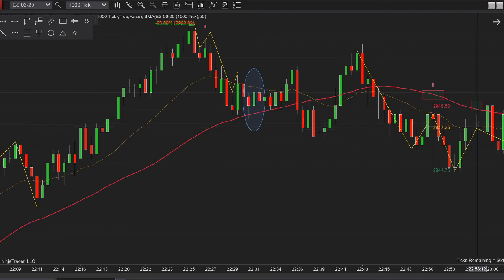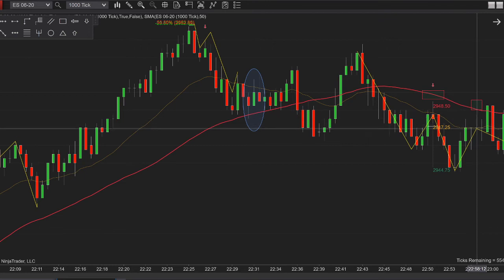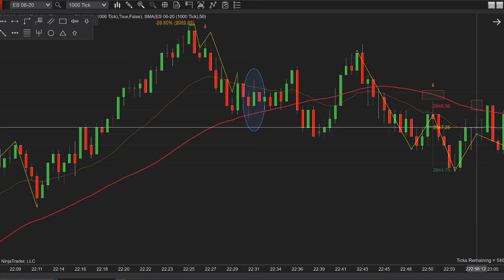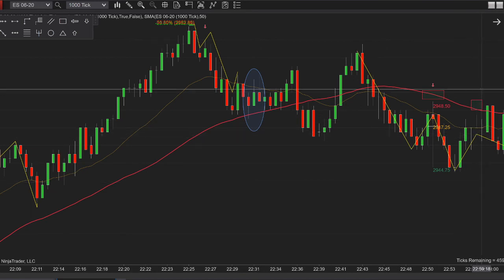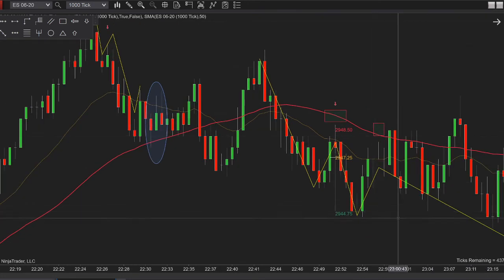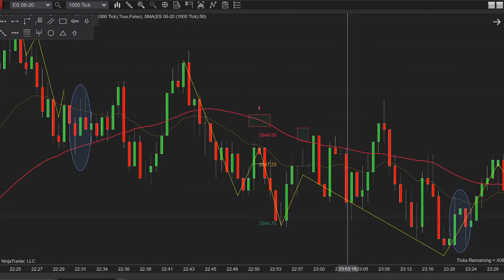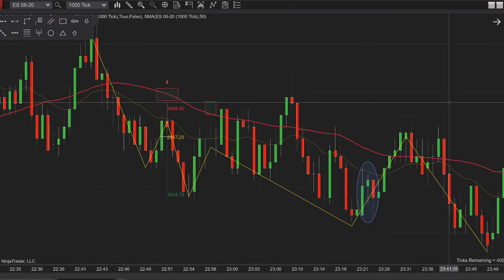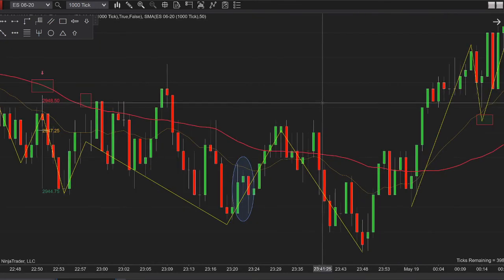There's another retrace here — impulse, retrace — but you cannot take it because the candle is a doji, it has like zero body, there's no body on this candle. Past the secondary retrace we cannot look at anything anyway, because you'd be too late to the party. The market moves forward.